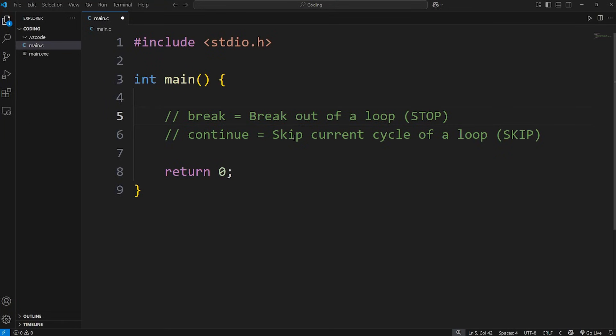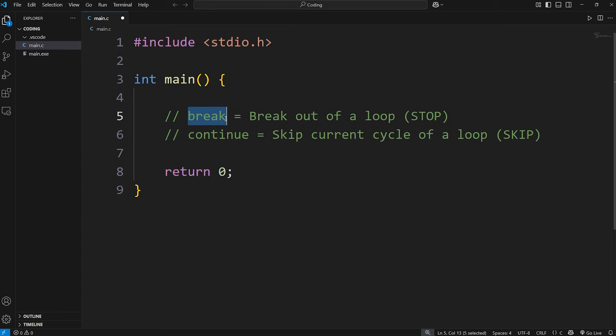Hey everybody! Today I've got two important keywords to discuss with you. Those keywords are break and continue.